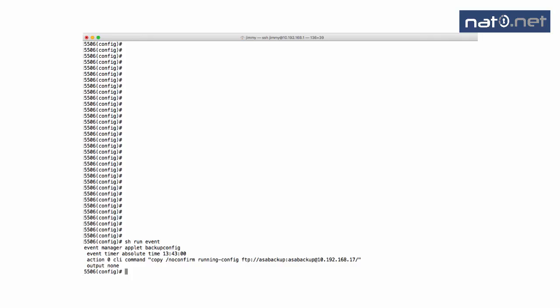Did you know that there is an embedded event manager built into the Cisco ASA firewall from version 9.2? In this example, I've used the event manager to configure a scheduled backup of the running config to a remote FTP server.